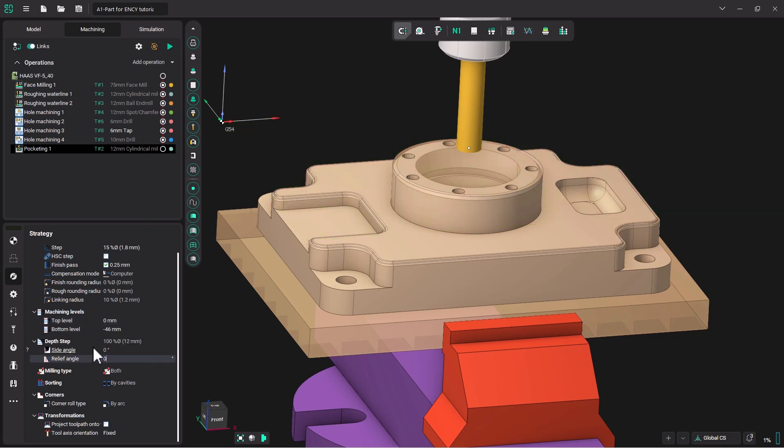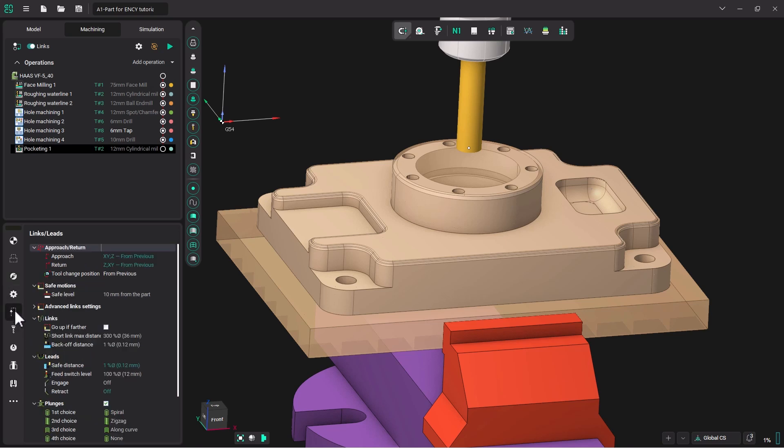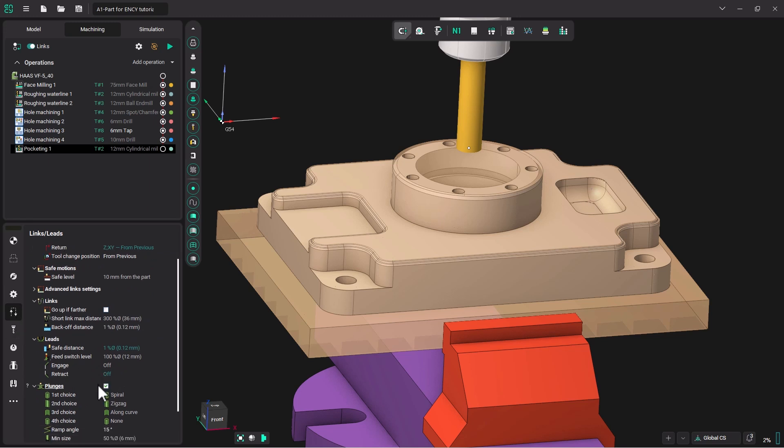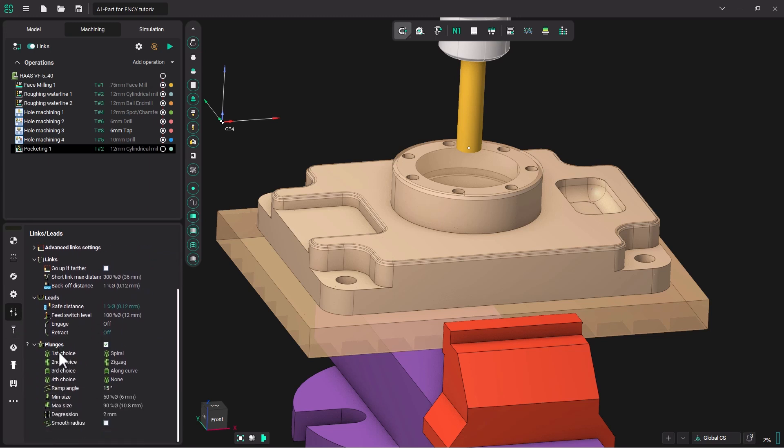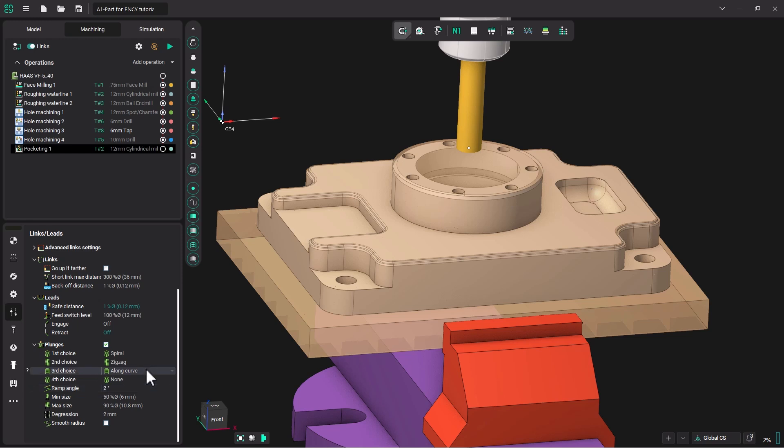We do not need a relief angle. And now I'm going to check our links menu. You can see as the cutter plunges I would like it to spiral down. And instead of a 15 degree spiral down, I would like to change it to a shallower 2 degree spiral.